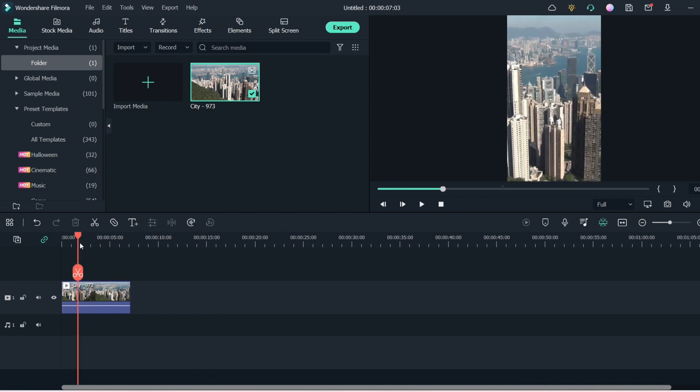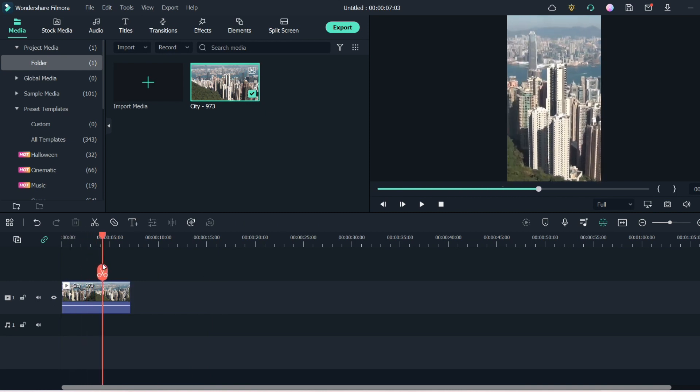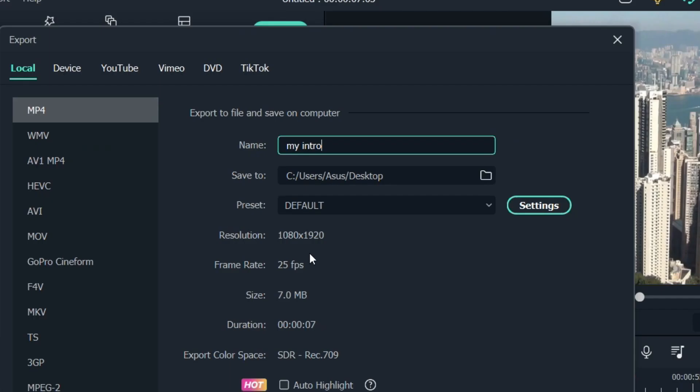After doing all kinds of editing when you hit the export button, you can see the dimension is perfect — 1080 by 1920 — which is a perfect vertical video. Why? Because at the beginning phase you already gave the instruction to Filmora that you want your video in a vertical format. So in Filmora you don't need to worry about that, but in HitFilm Express the situation is different.